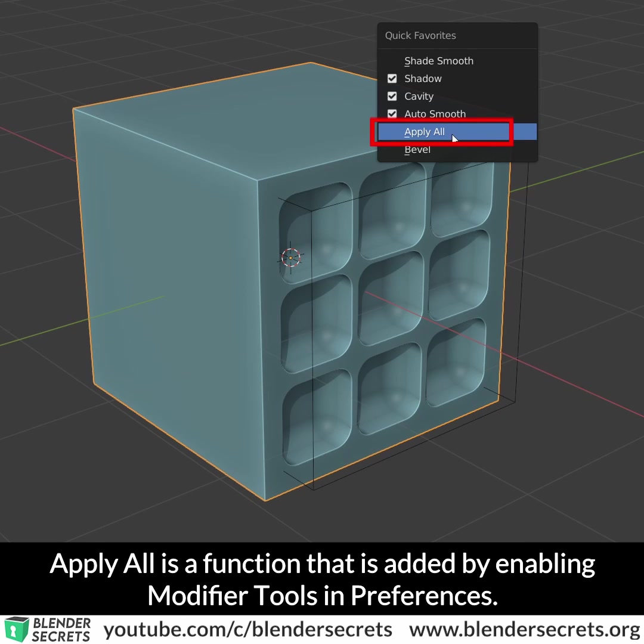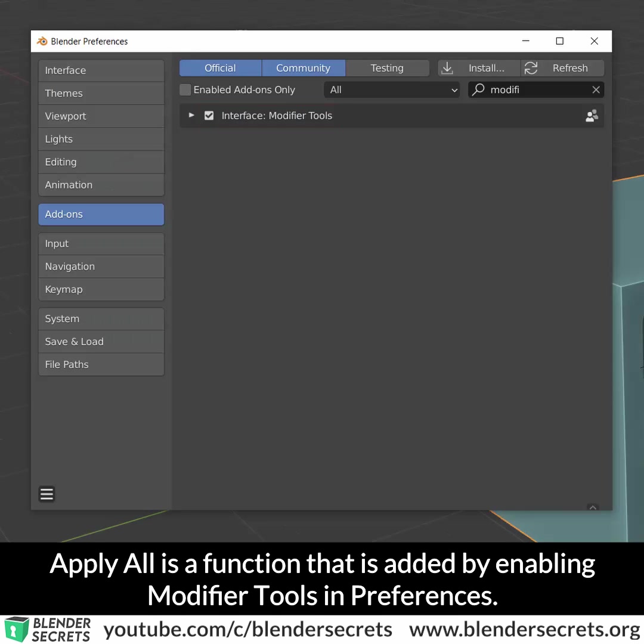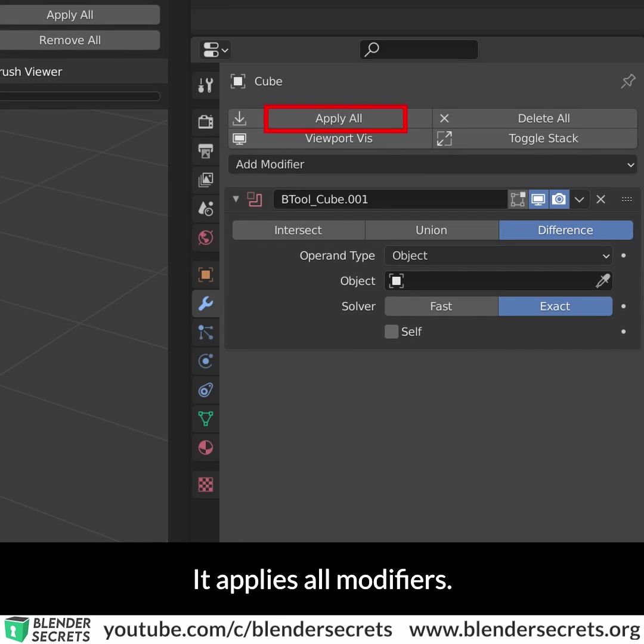Apply all is a function that is added by enabling modifier tools in preferences. It applies all the modifiers.